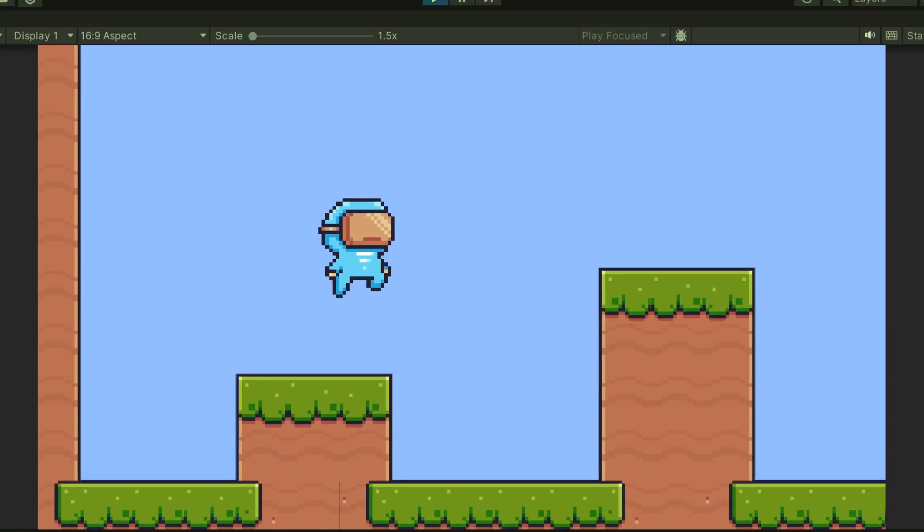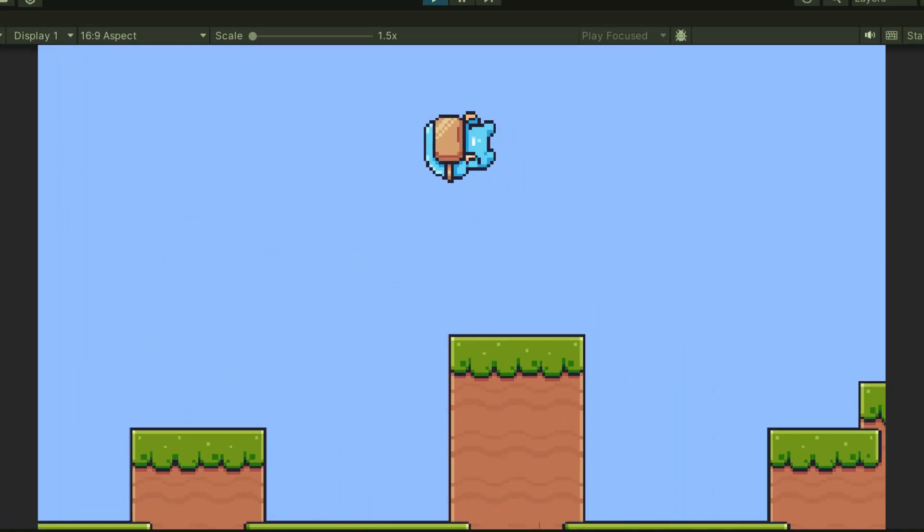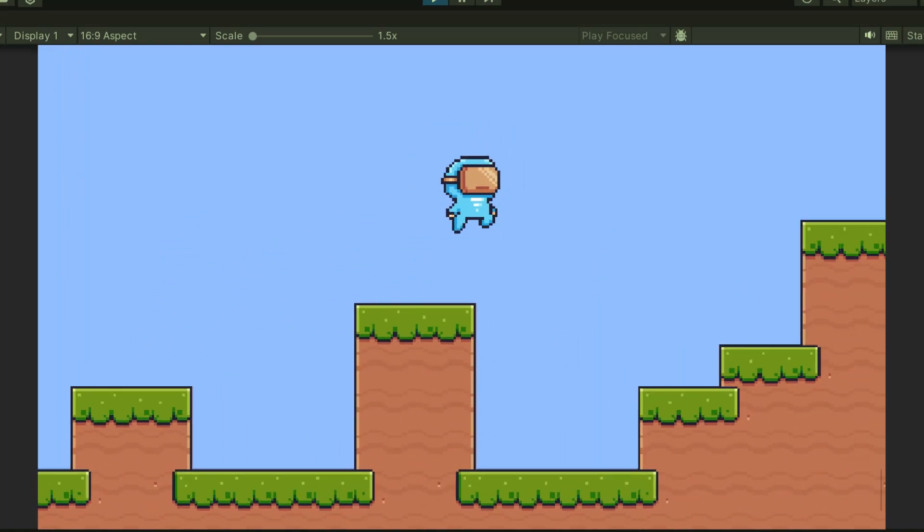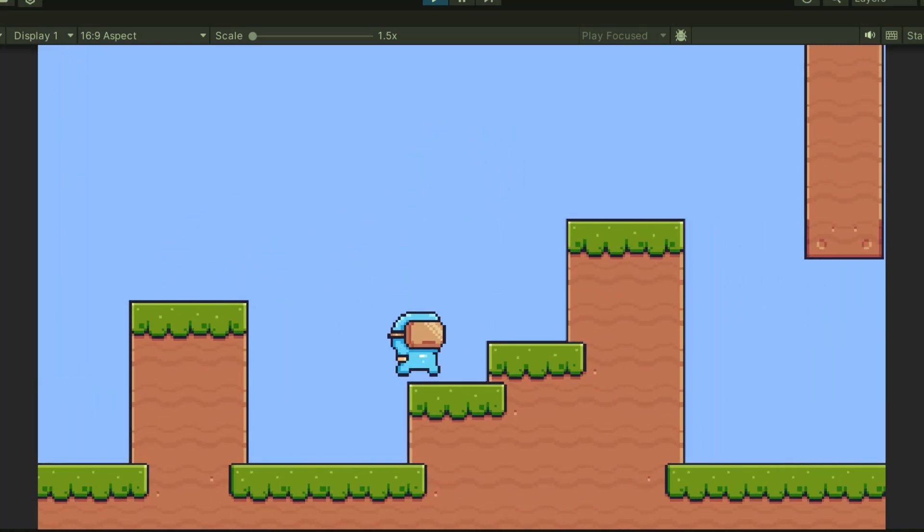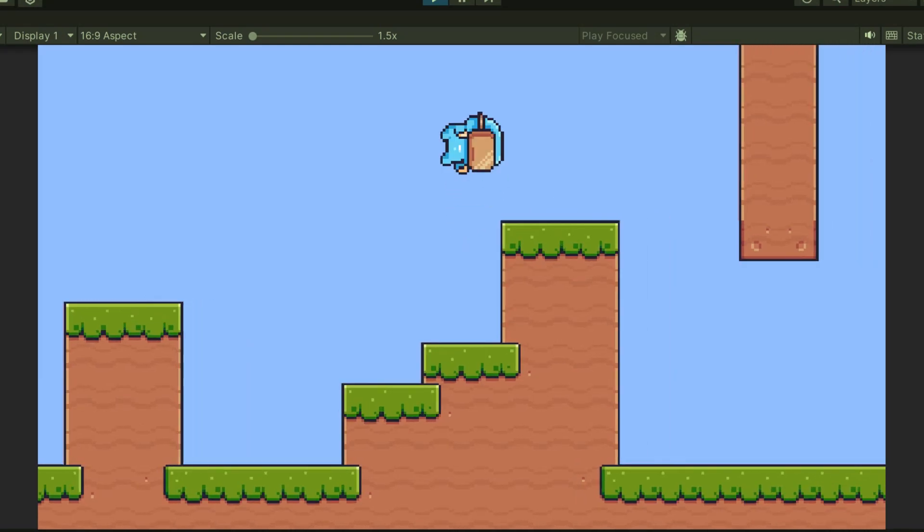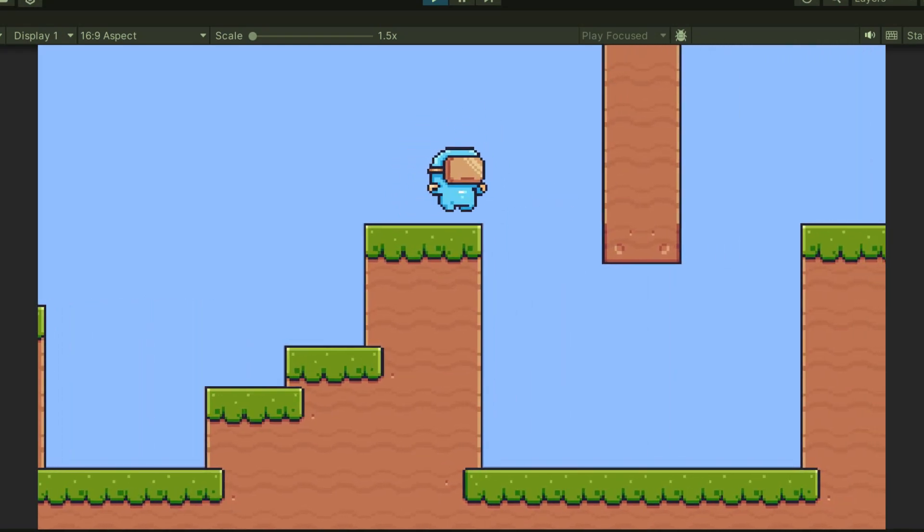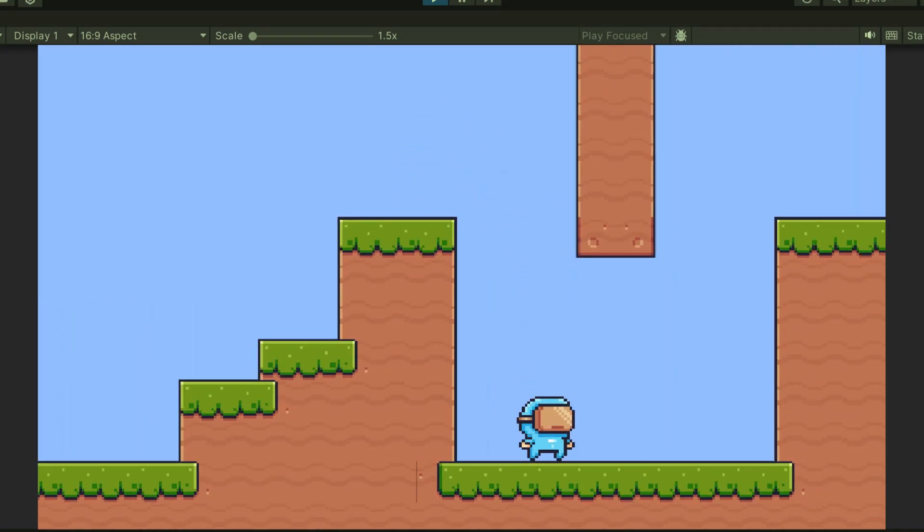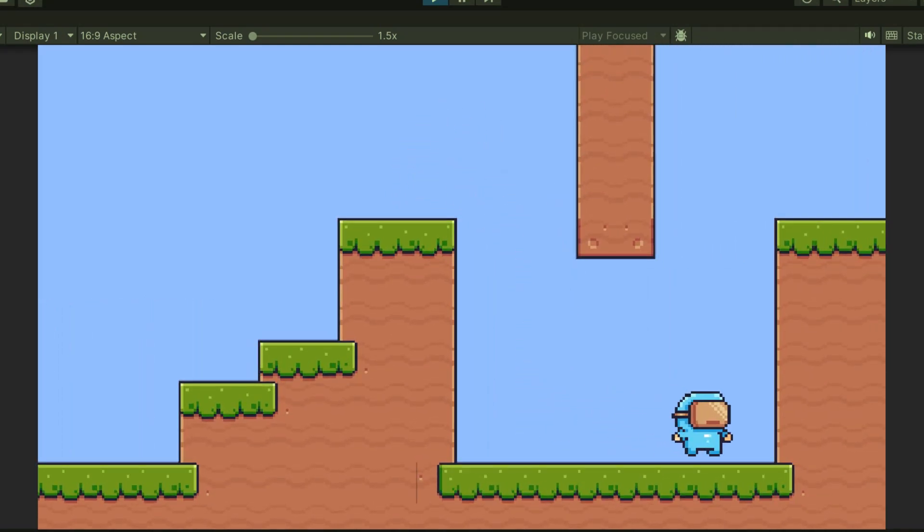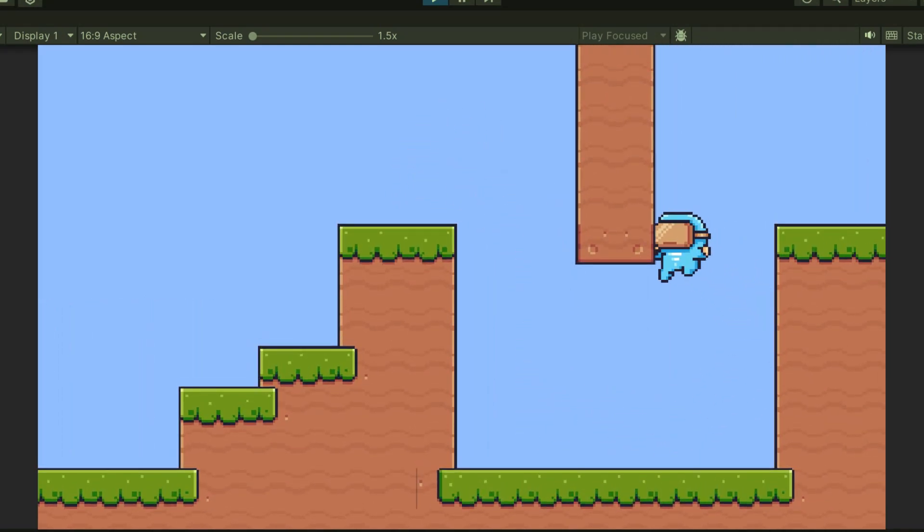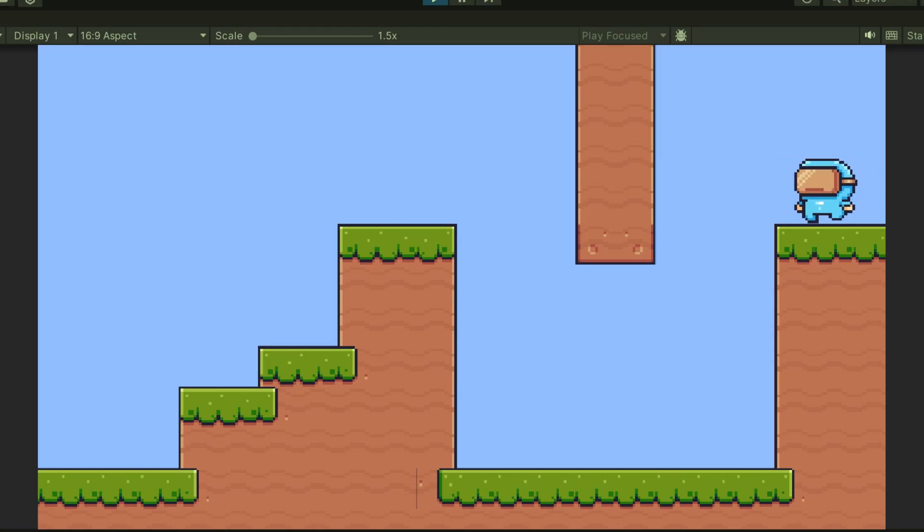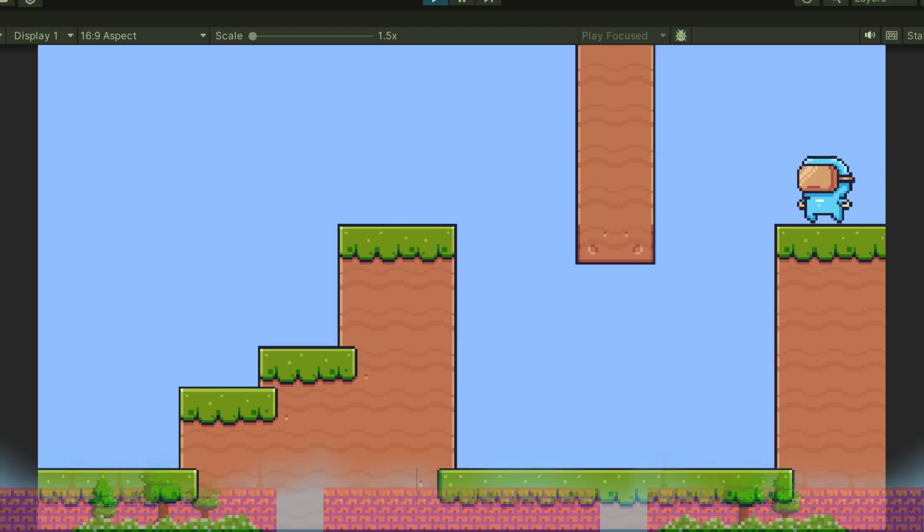In this video, we're going to add some cool camera follow to our player, zoom-in effects, and we're also going to make sure that the camera locks to the scene and doesn't go out of bounds. Let's get started.